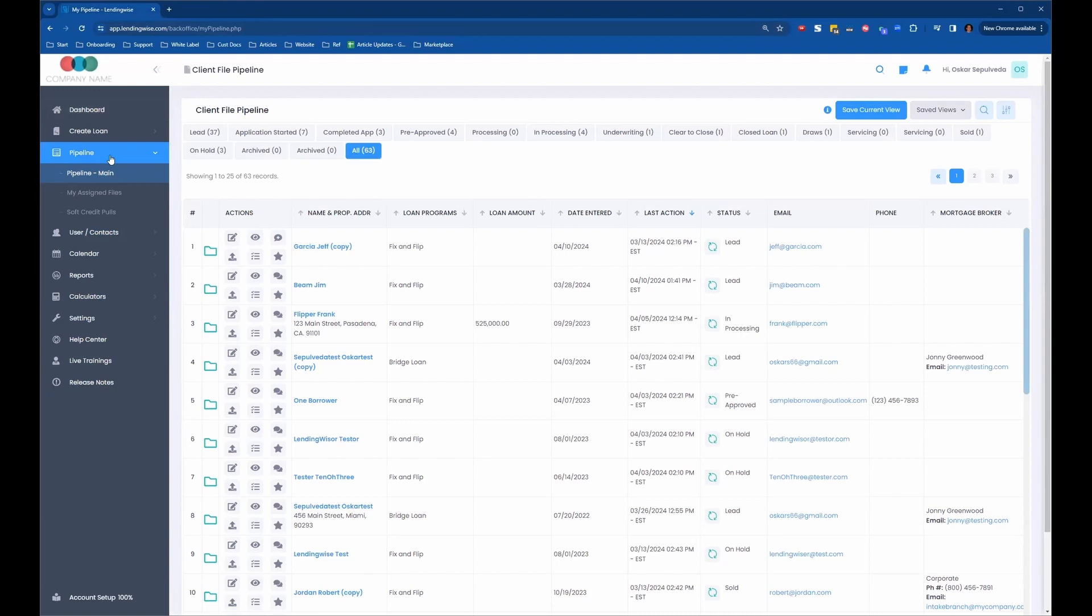So now we're going to talk about mass updating or deleting loan files. To do that, you want to go to your pipeline, pipeline main.